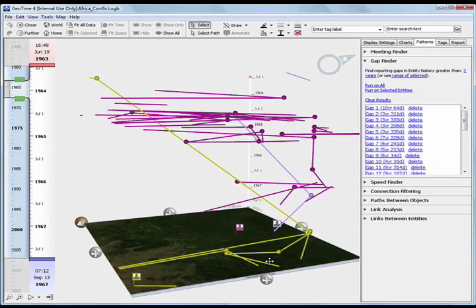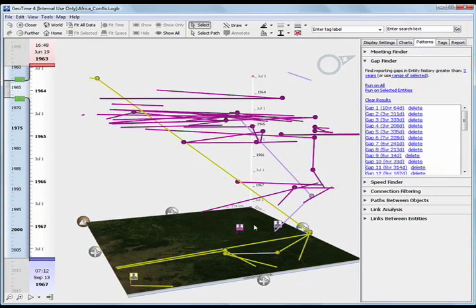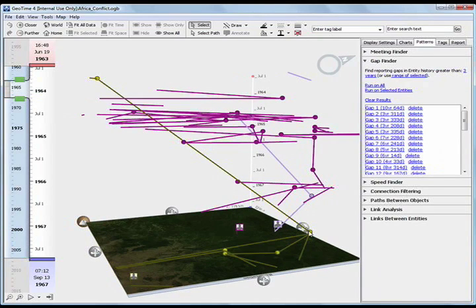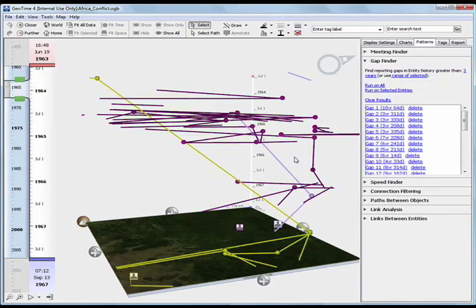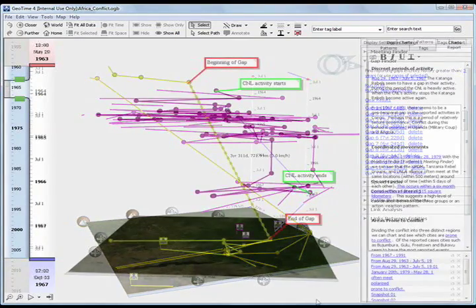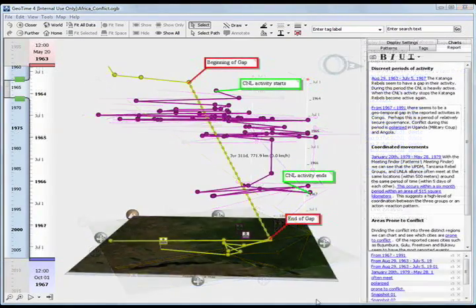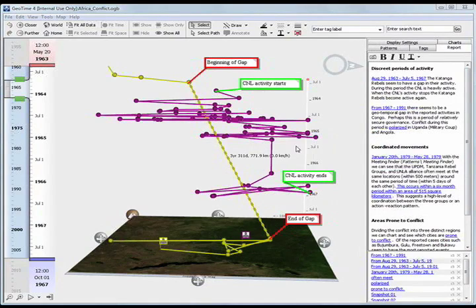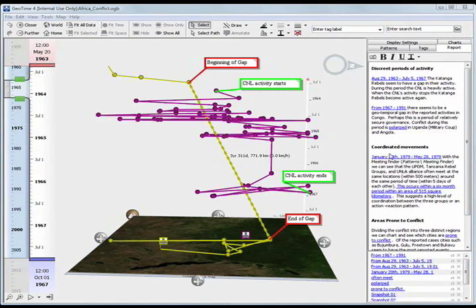We can annotate this time gap and include our hypothesis for this pattern. For example, perhaps the Katanga rebels merged with the CNL, or CNL temporarily won out during a territorial dispute. I can add these and other observations in the reports panel on the side.